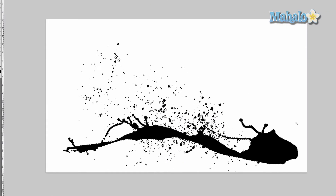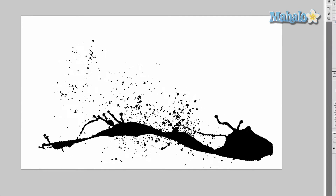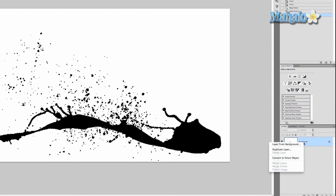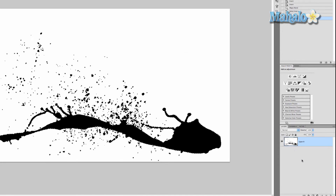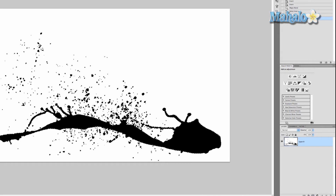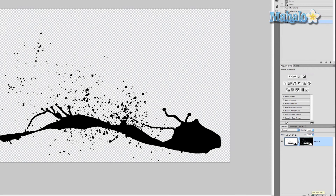Now that it's all filled up I want to make this into a mask, so I right click on my background layer and say 'layer from background.' Then click the little button, new layer, add layer mask. There we go, ready to move this over.